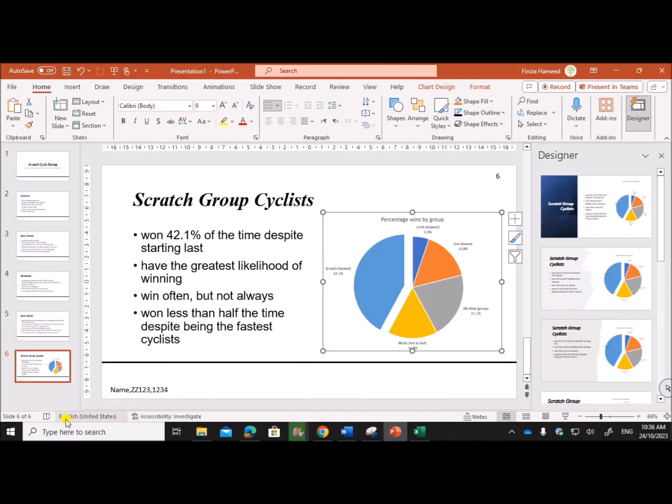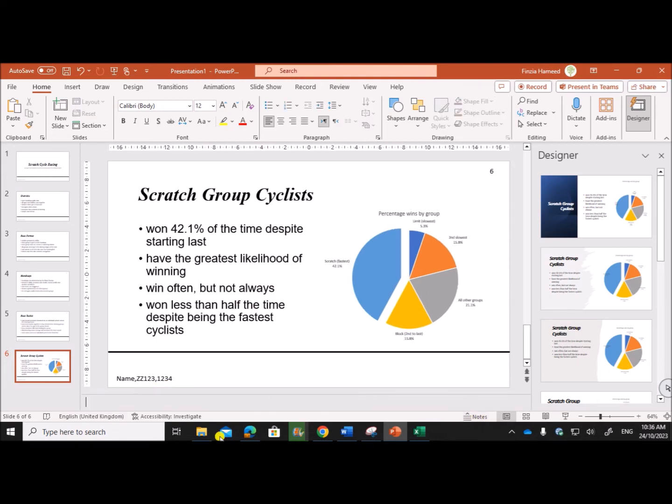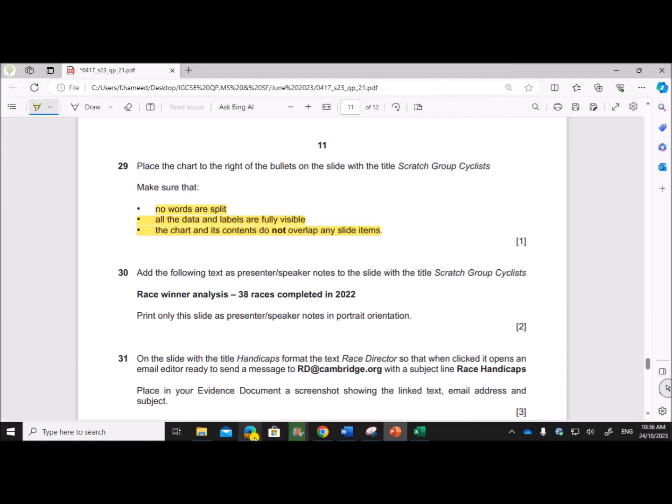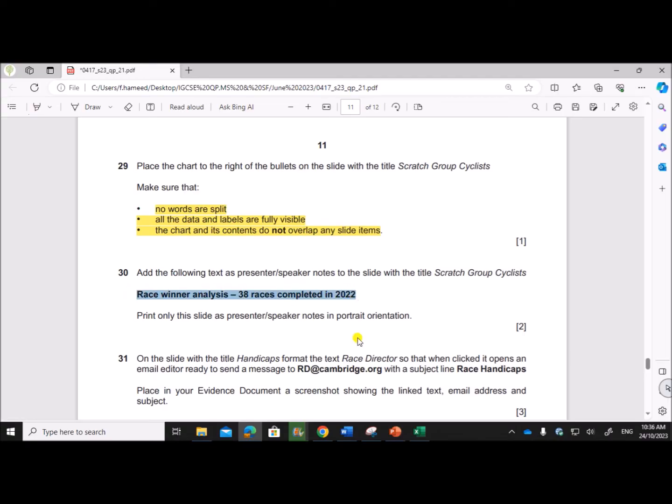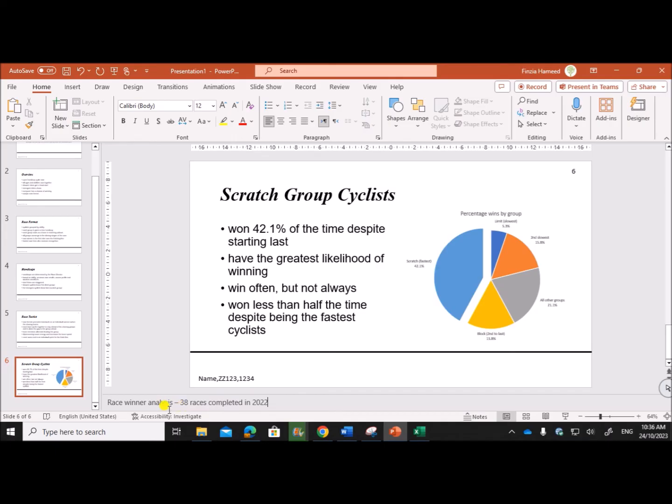So here you can see Notes option, click on Notes so that you can add the notes here. So this is the notes - add the notes here: Race Winner Analysis - 38 races completed in 2022.